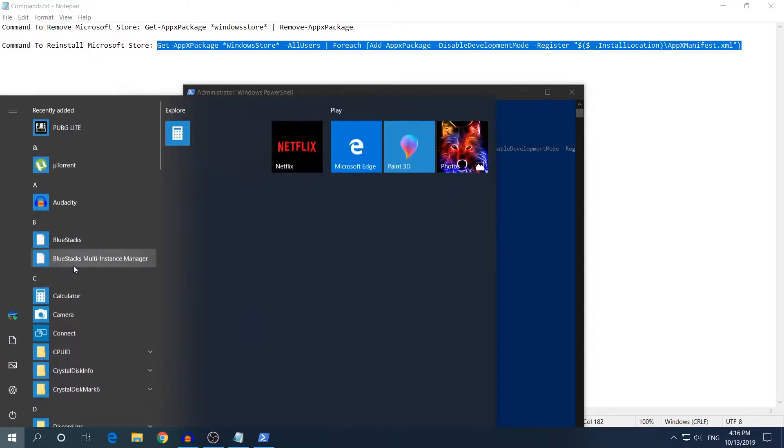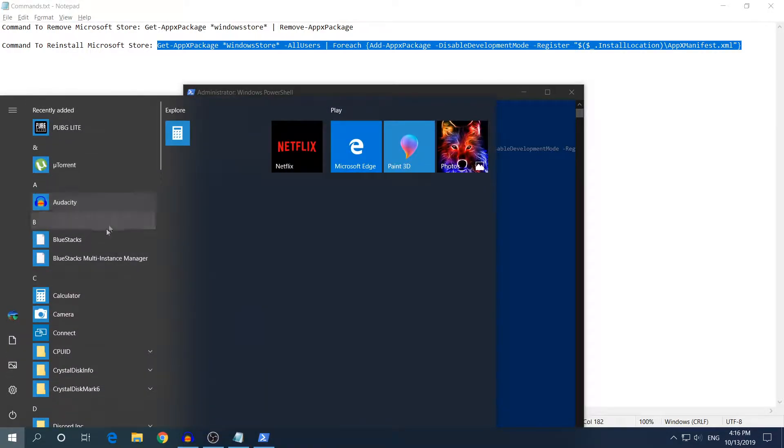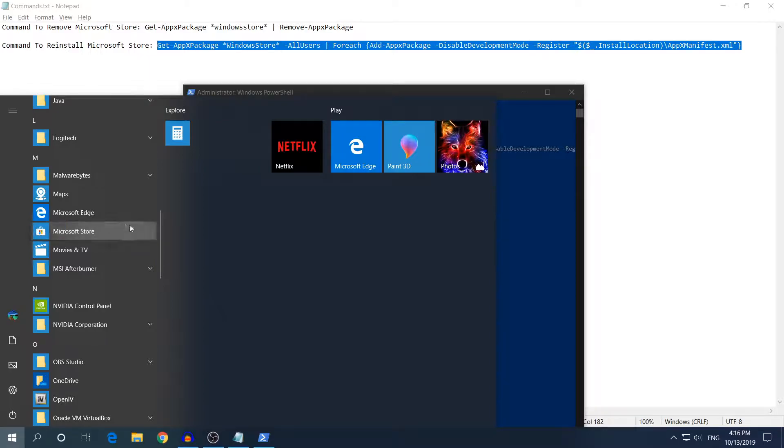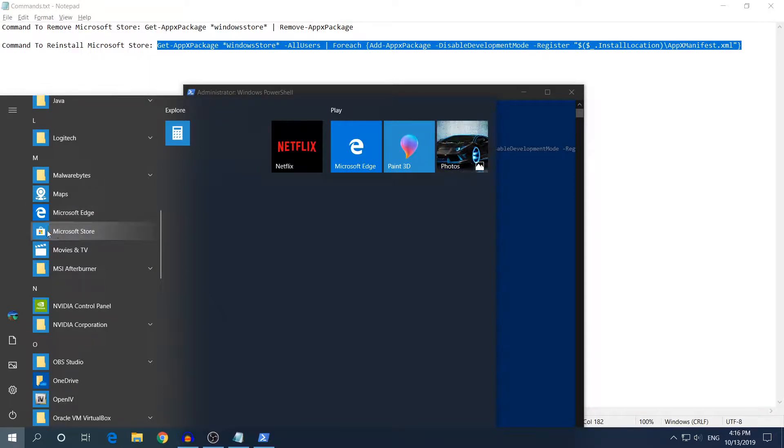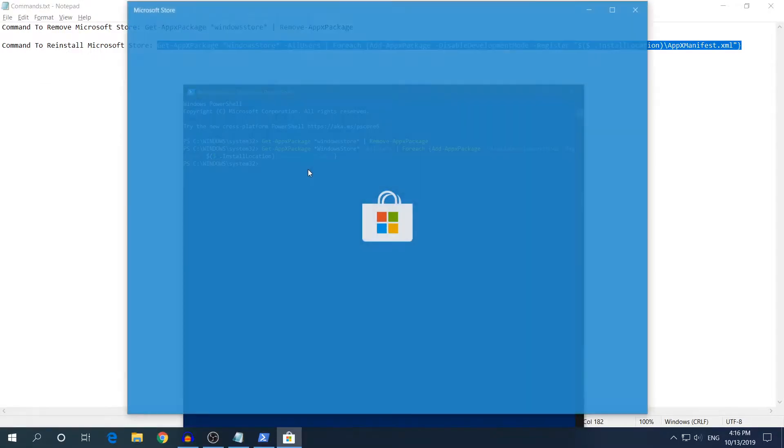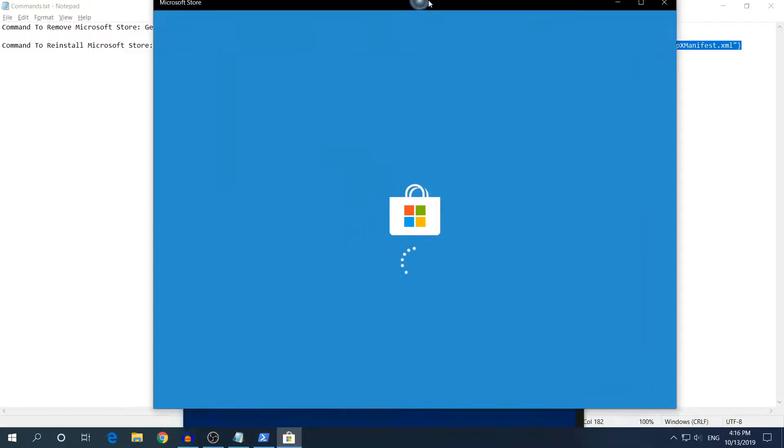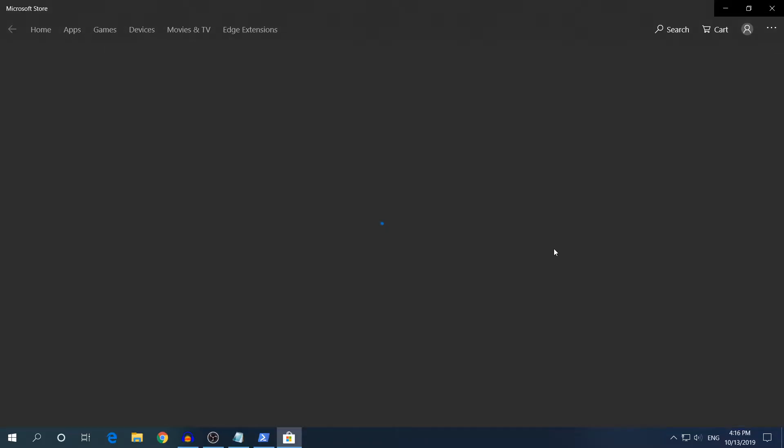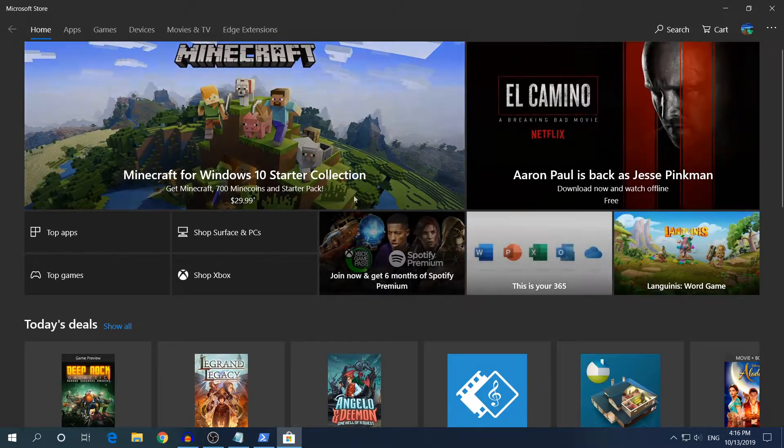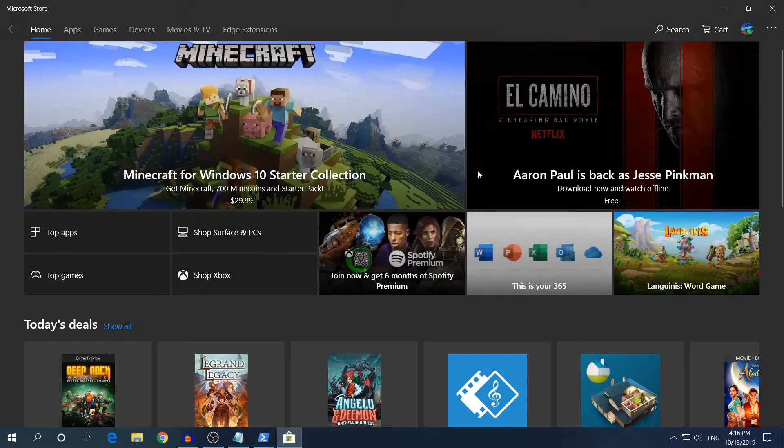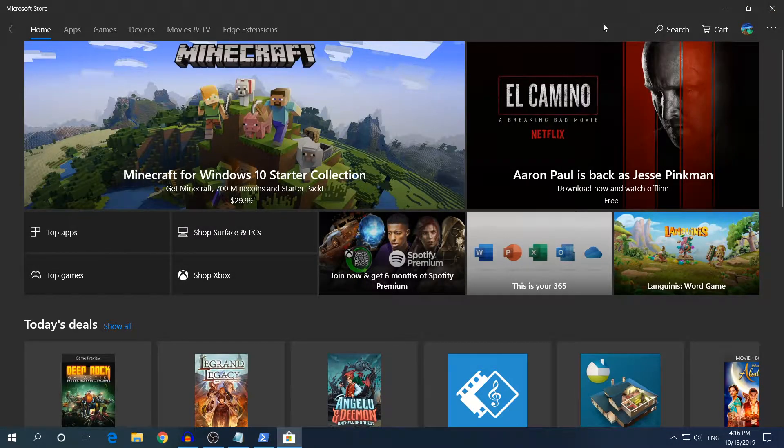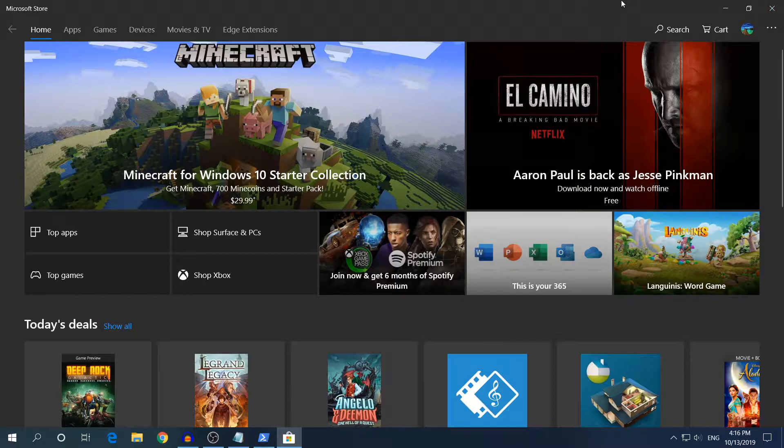If you try to find Microsoft Store in Start it will be down here as you can see right here below Microsoft Edge. Click to open Microsoft Store, it will take a bit of time to load everything and as you can see it's working perfectly fine.